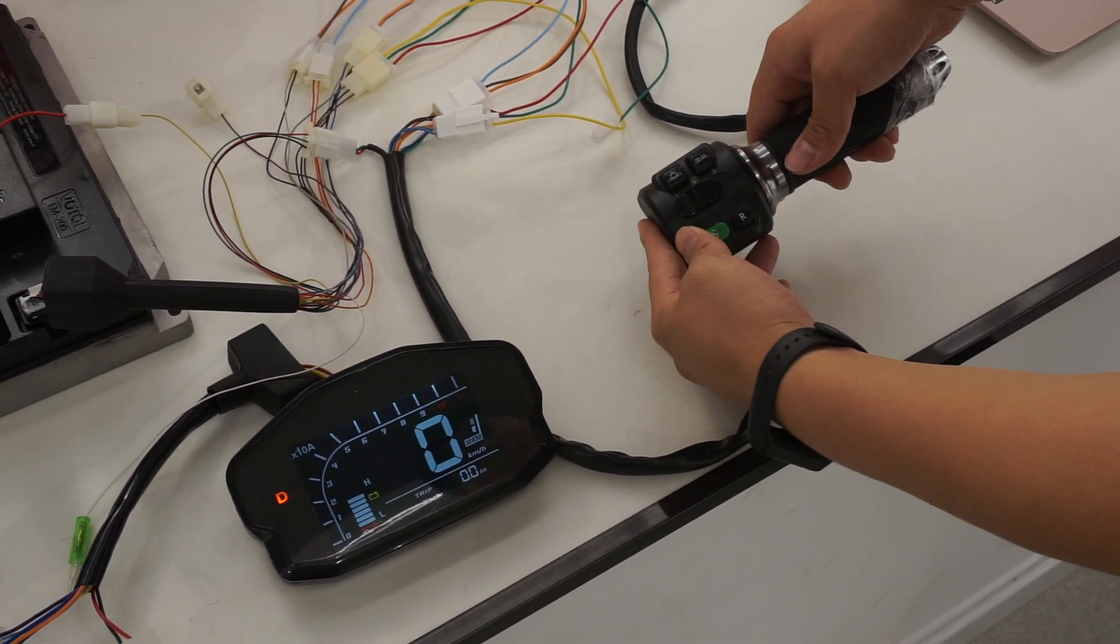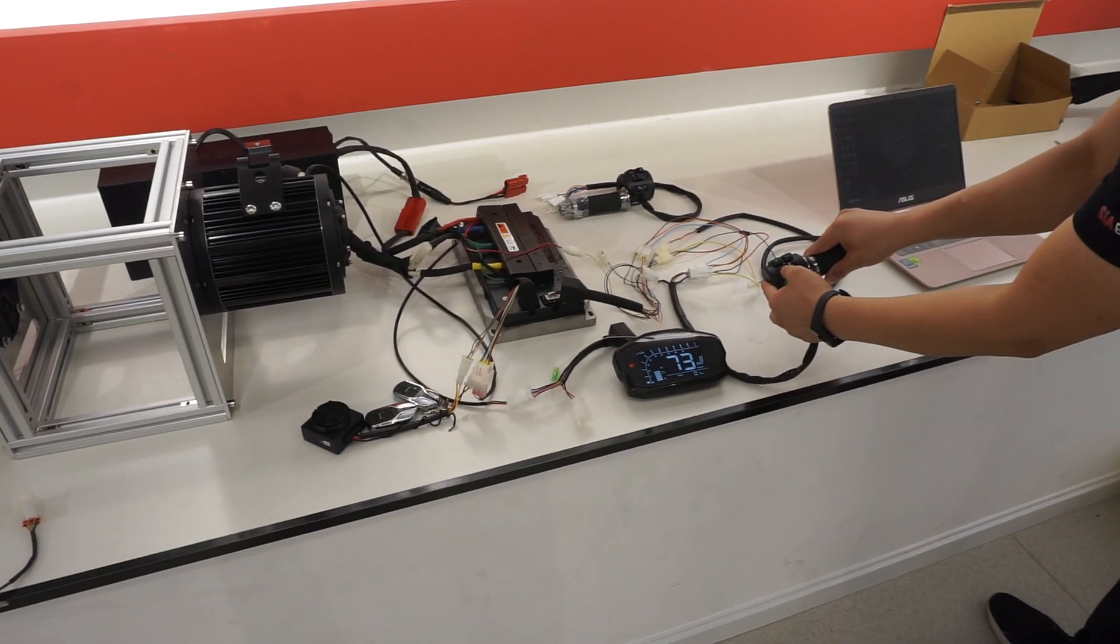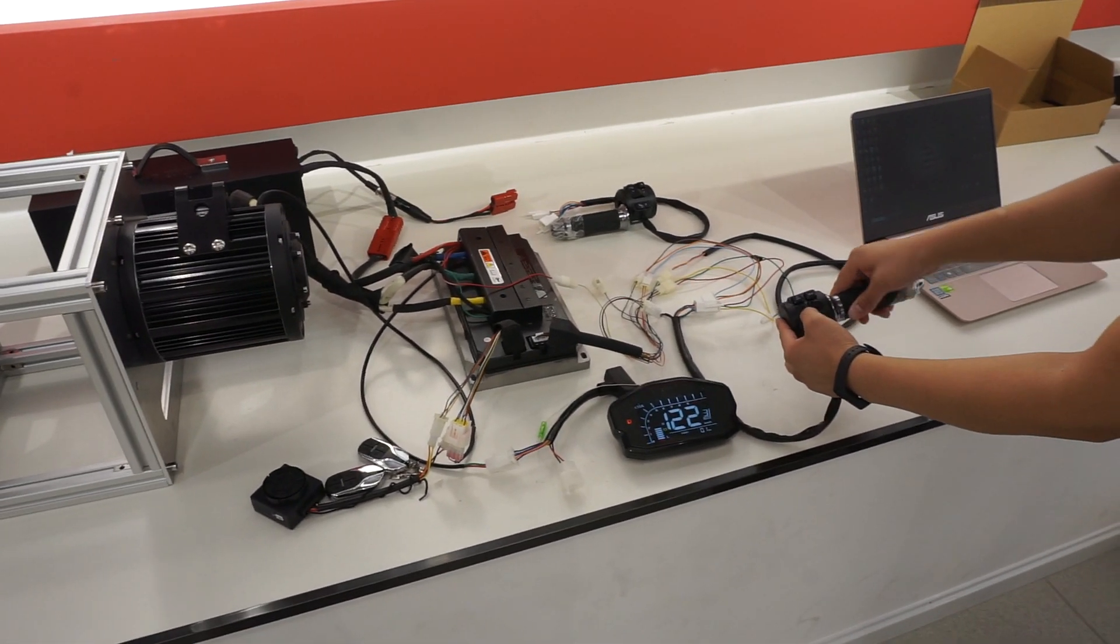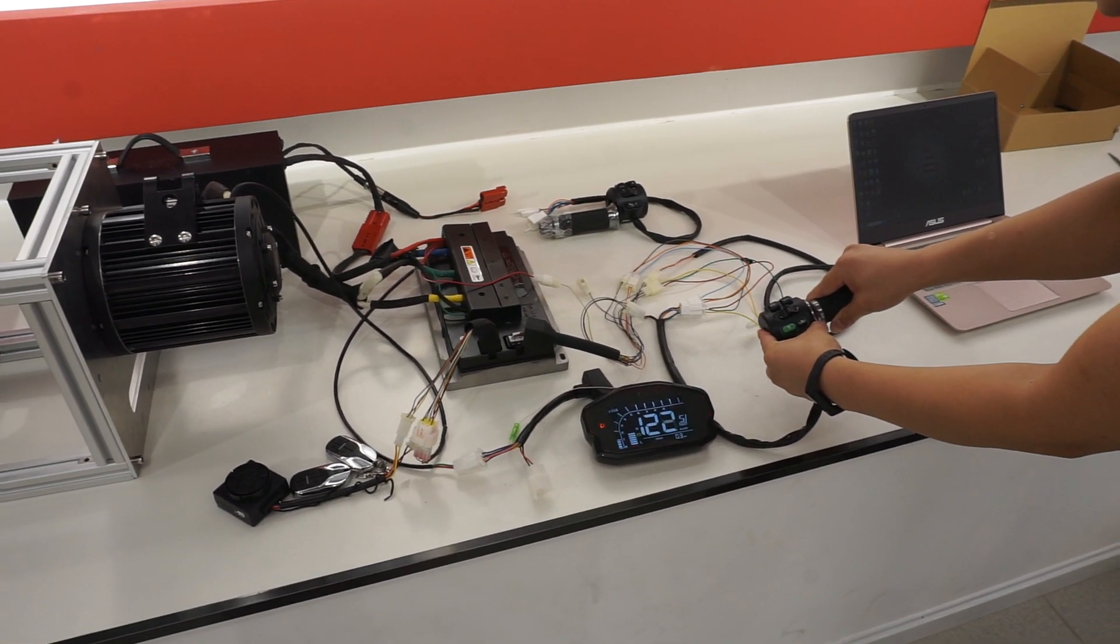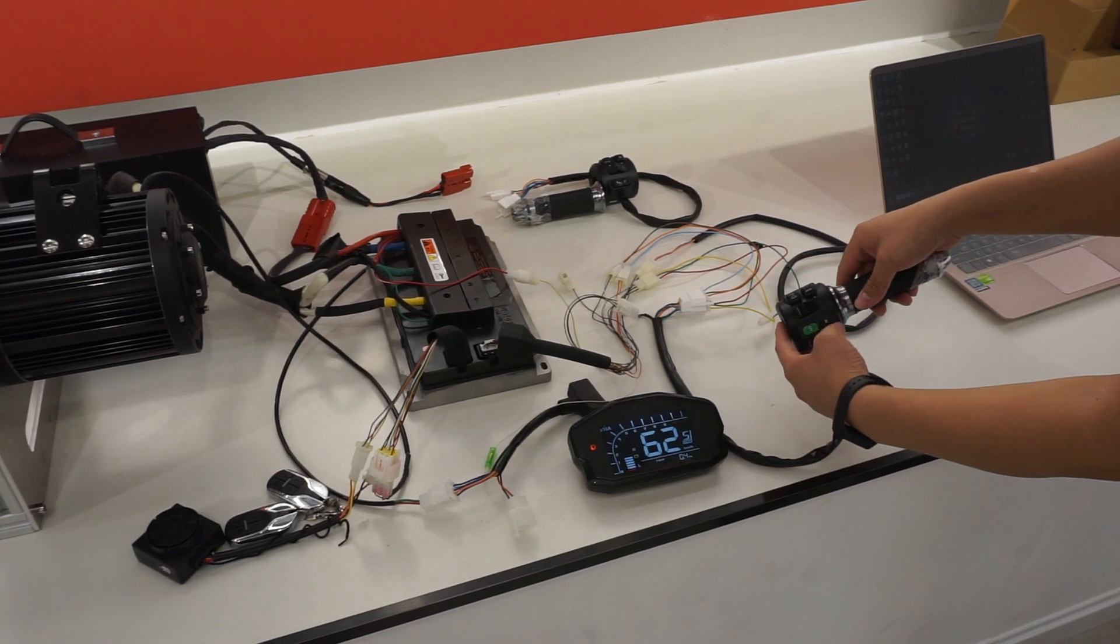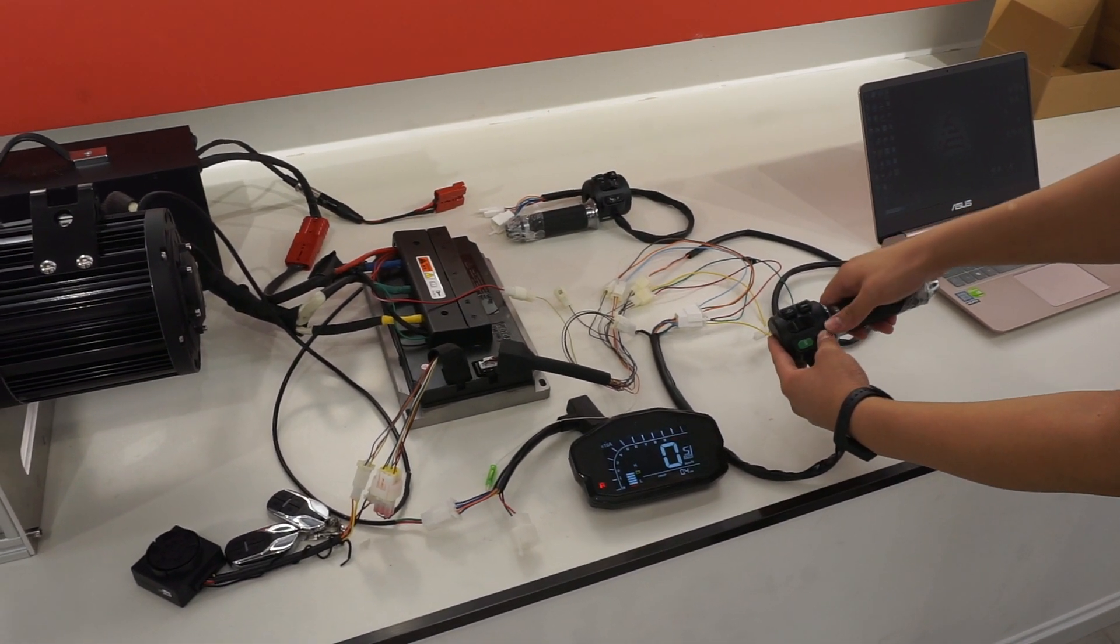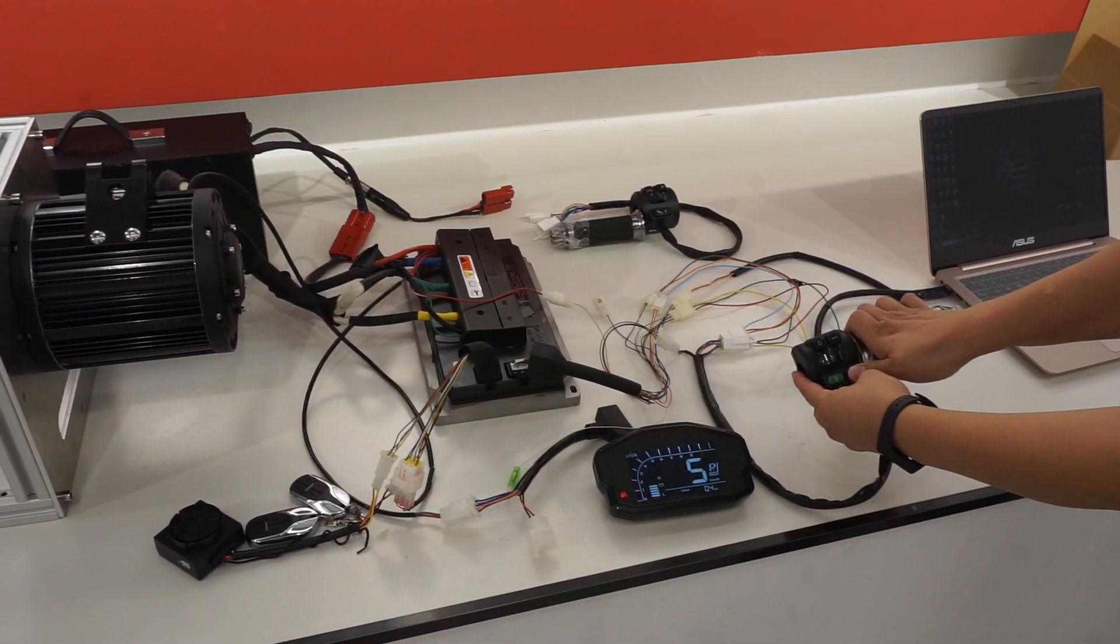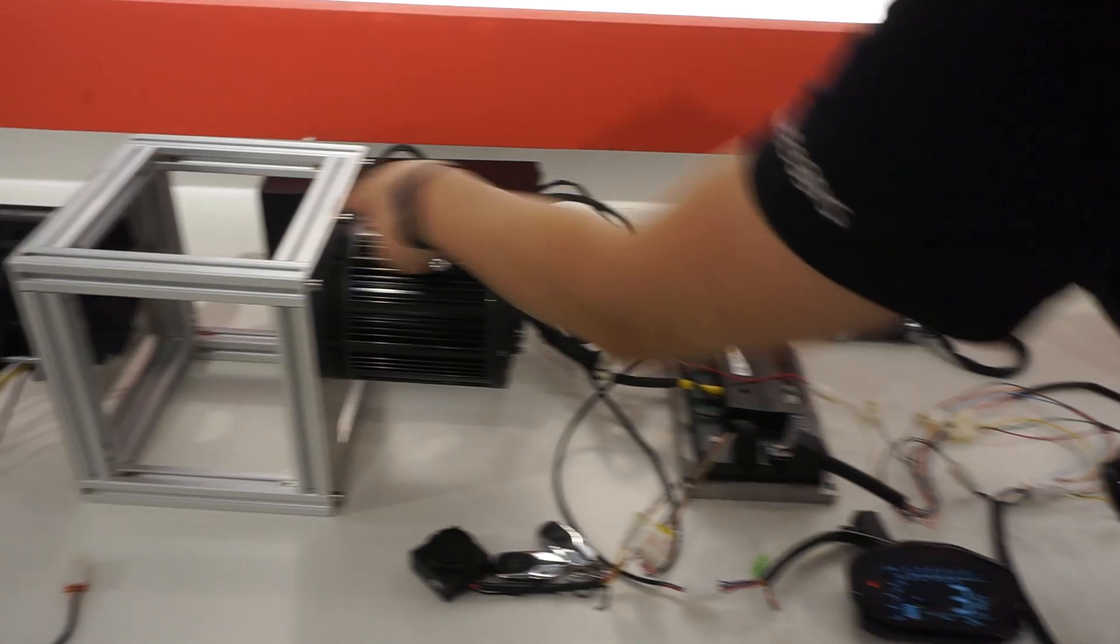In first speed. In second speed. This is S mode. And in R mode. In R mode, we need to press here, and then it can reverse. Okay, you can see here it will reverse.